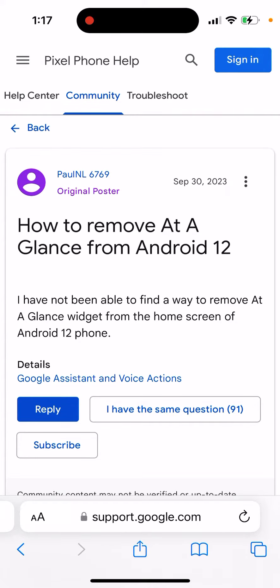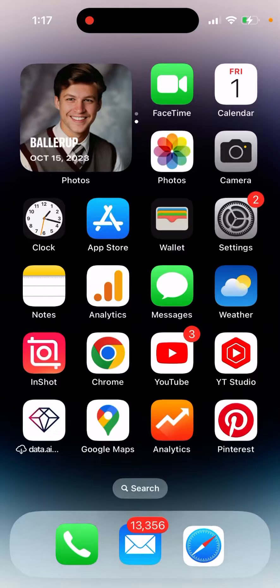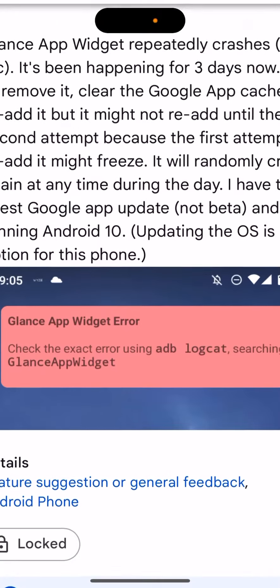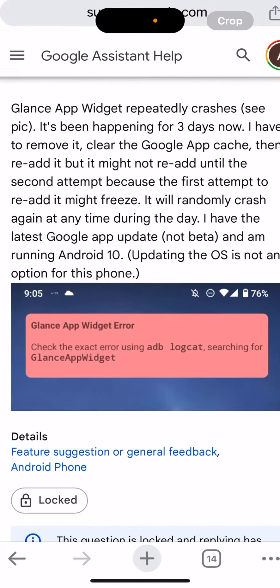In the meantime, there seem to be some errors happening, and a lot of users are complaining about this Glance app widget error, which is super annoying since you just can't remove it. It's a bit of a mess right now.